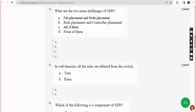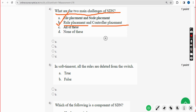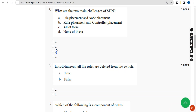Fourth question: what are the two main challenges of HDN? The answer is option B — rule placement and controller placement. Mark option B as the correct answer for the fourth question.